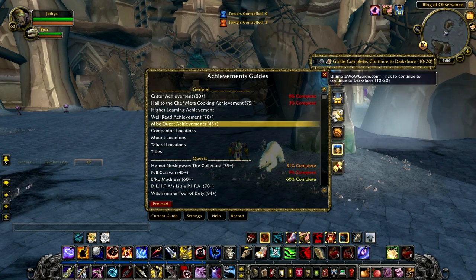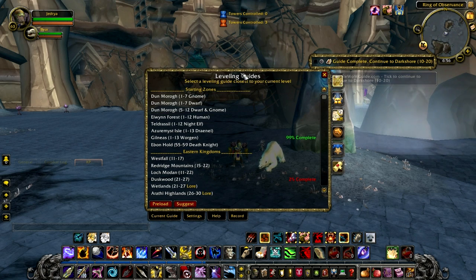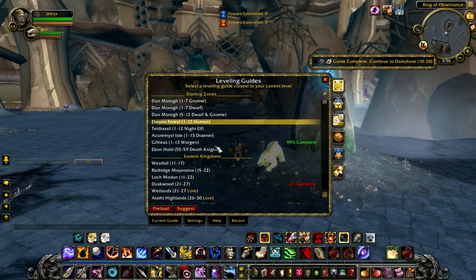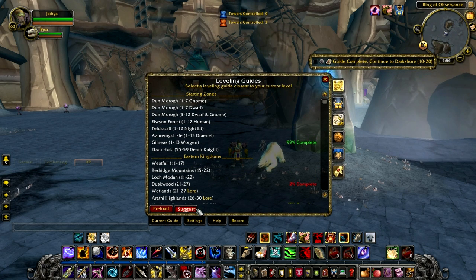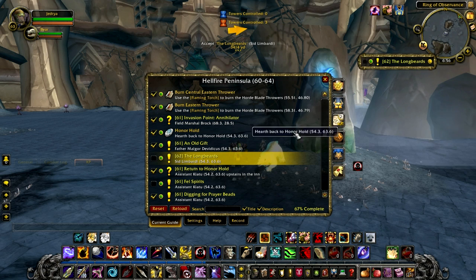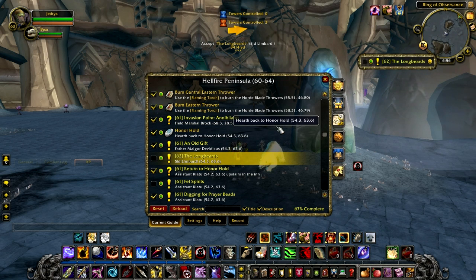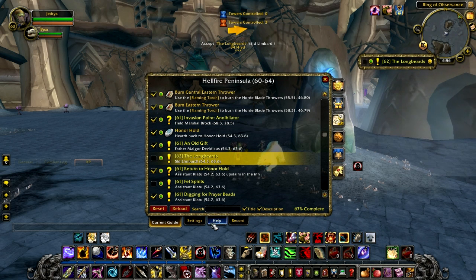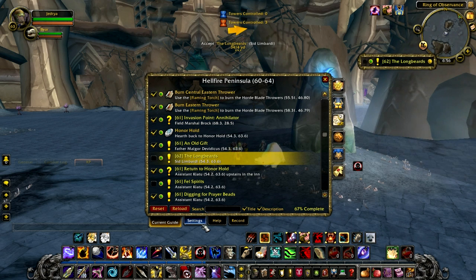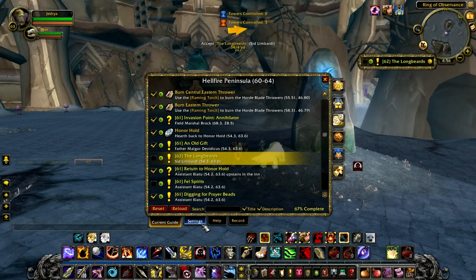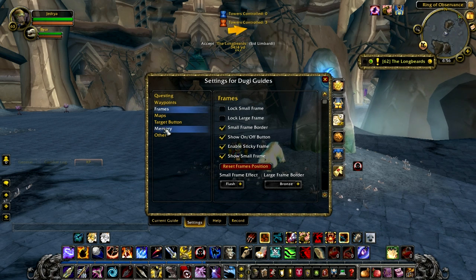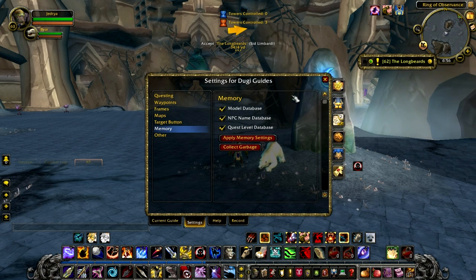The last feature I'm going to show you is the memory setting. Now this is an advanced feature. This feature is really only for people who don't like to use the target button or the model viewer and wish to run it in the lowest possible memory setting. There are three features that you can remove to reduce your memory.